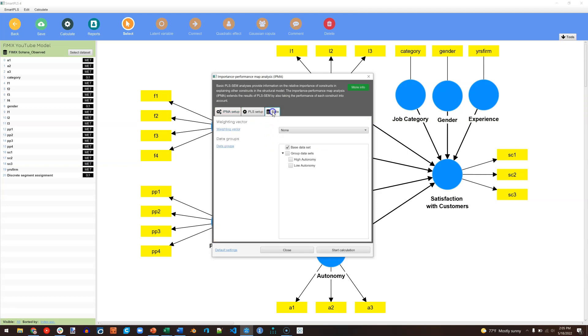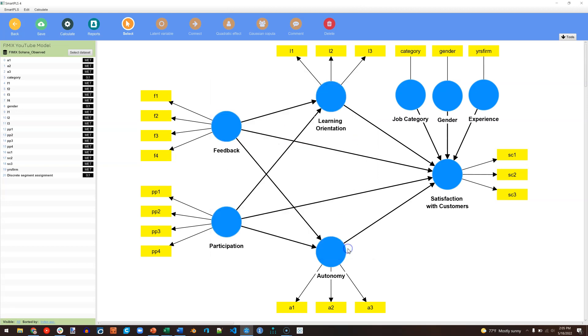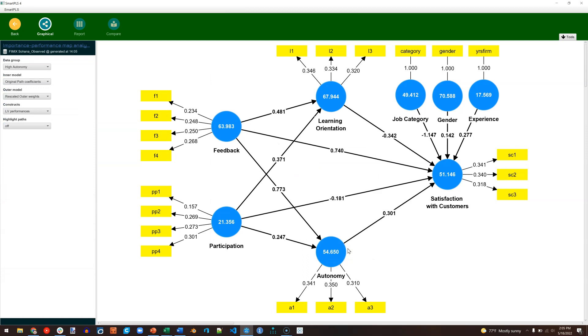And then very importantly, go to Data. Don't do it for the whole data set. Do it for the grouped data set. And Start Calculation. That should be pretty quick. And if we want to visualize these differences, we can highlight paths, use absolute values.